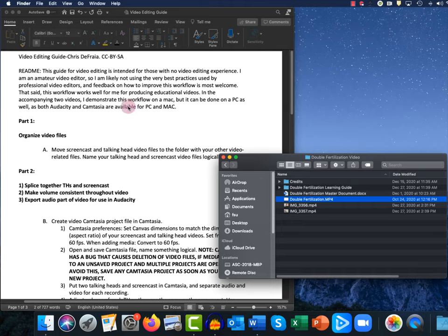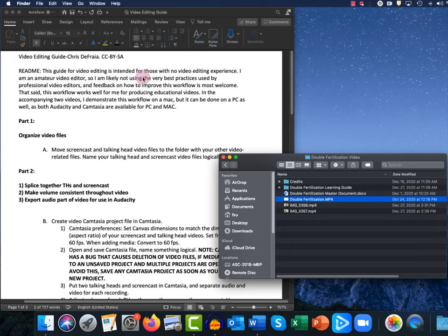So what you're seeing on my screen right now are two things. One is a Word document — a step-by-step guide on how I use Camtasia and Audacity to edit my videos. At the top I have a little readme or disclaimer: I'm not a professional video editor, I'm very much an amateur, so there are probably better ways to do what I'm doing. But this workflow works pretty well for me to produce educational videos, and I think it'll work pretty well for you too. It's good for both PC and Mac because both Camtasia and Audacity are available for both. Audacity is free to download, and Camtasia has a free trial.